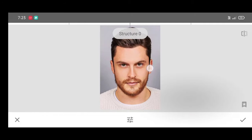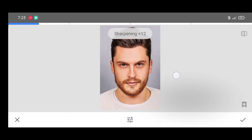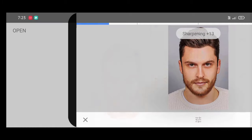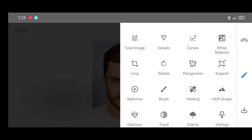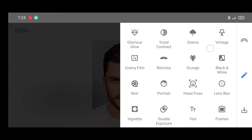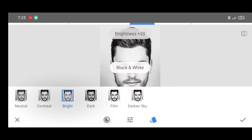Now go to the Tool section and select the Details tool. We are going to add some details — increase the structure level a little and also the sharpening level. Click on Apply. Now for the second step, go to the Tool section and select the Black and White tool.